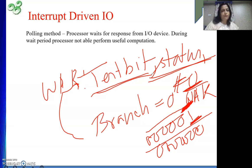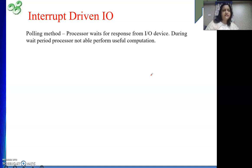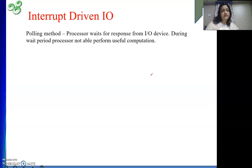This is important to remember — this question sometimes comes in university exams about the disadvantage associated with program controlled I/O. To overcome this disadvantage, we have introduced another technique of performing I/O, and that technique is interrupt driven I/O.